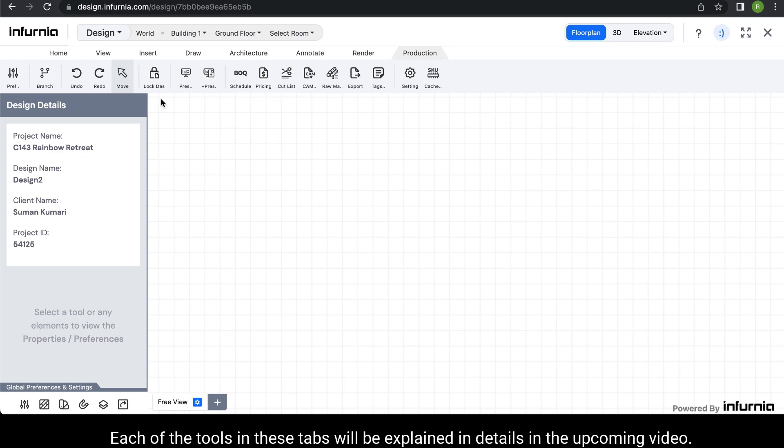Each of the tools in these tabs will be explained in detail in the upcoming videos.